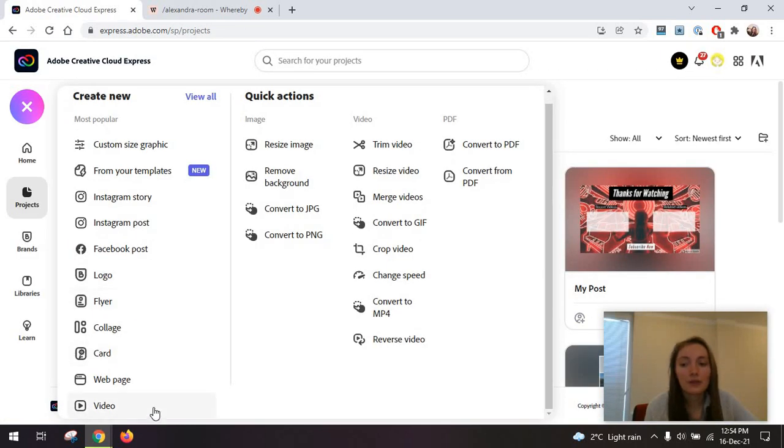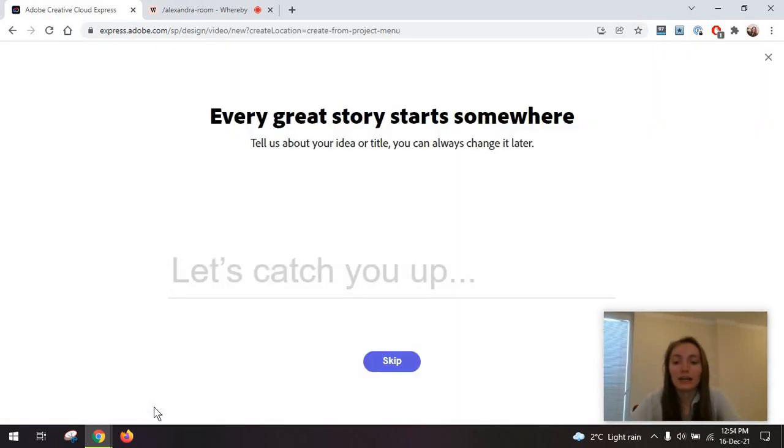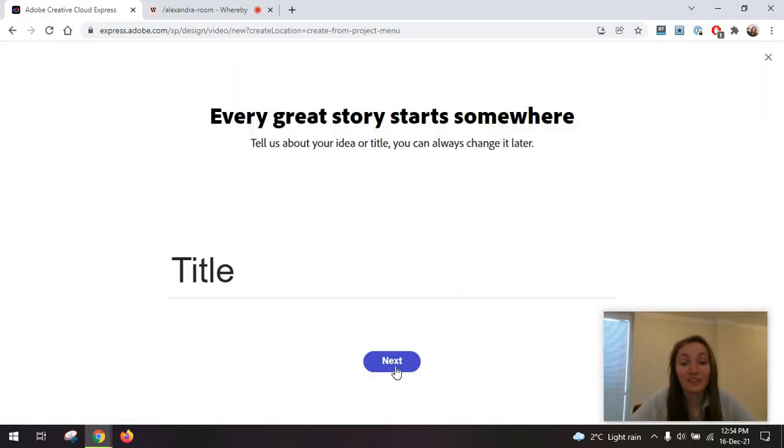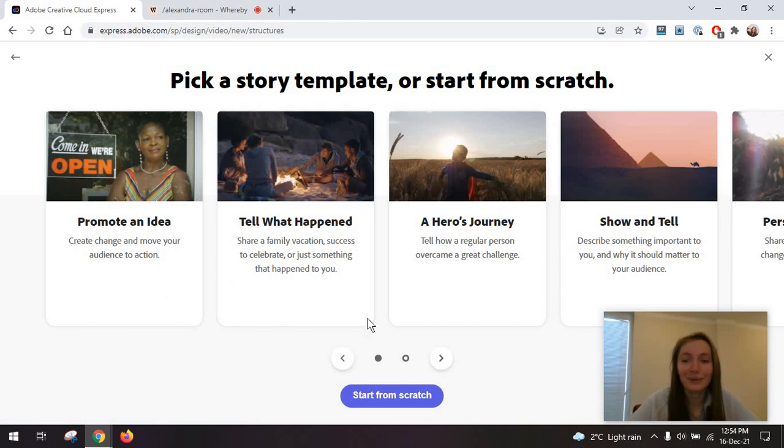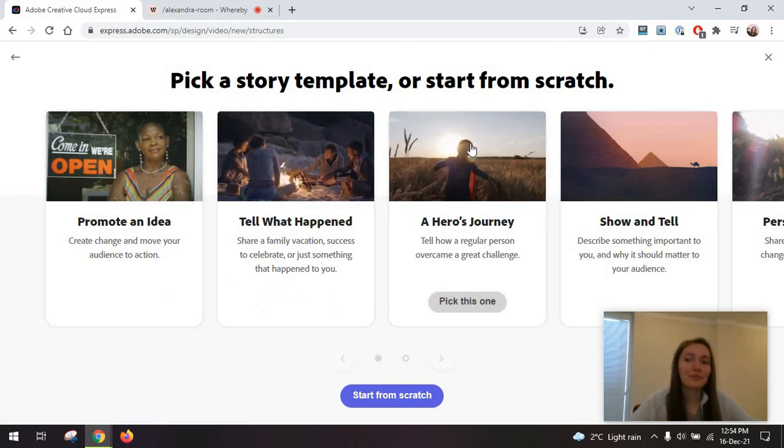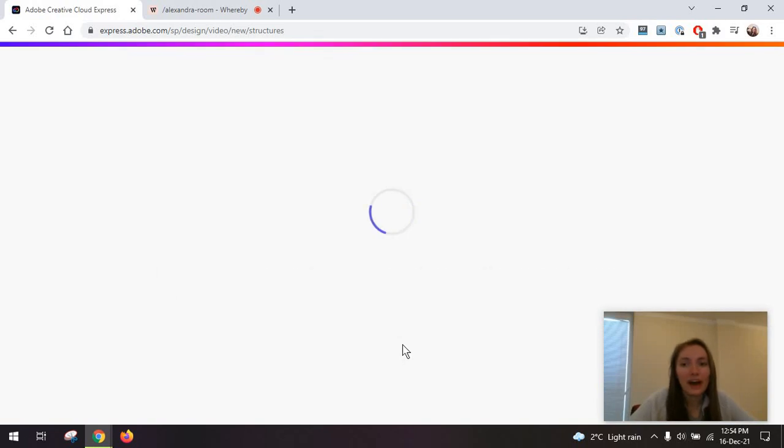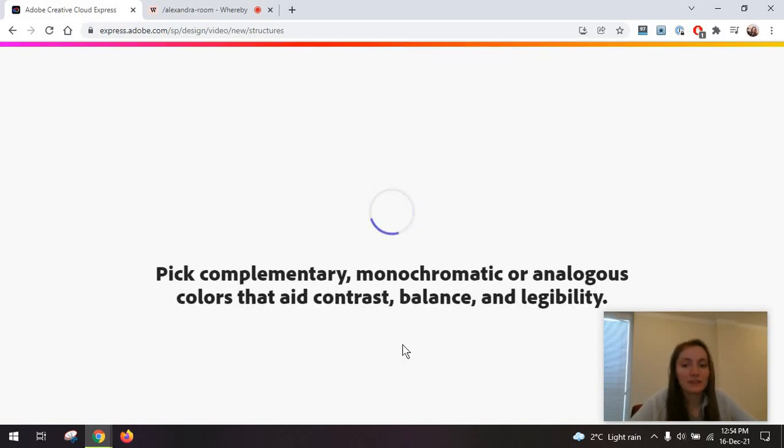But you can also always just go to the video part, add a title in here. This is not very creative, but yeah. The tool essentially pulls from Adobe Spark. So you have some templates in here.